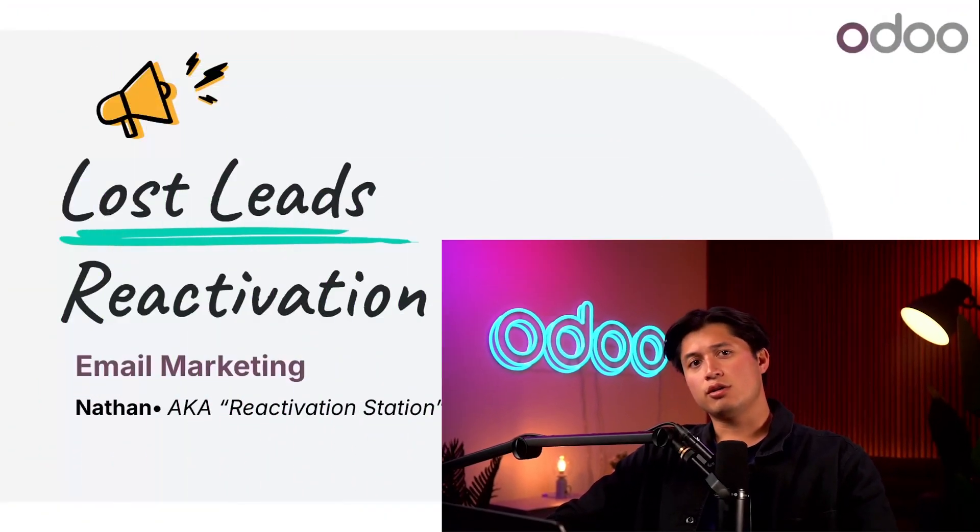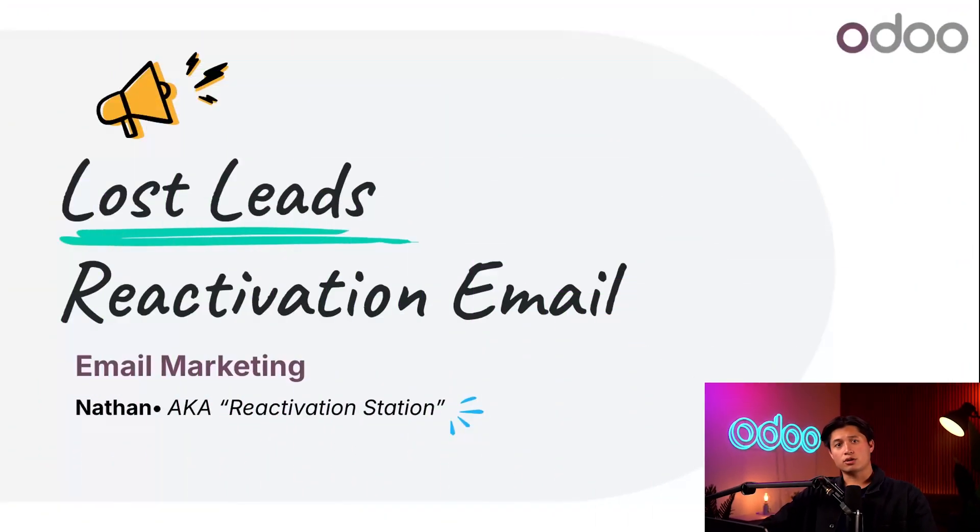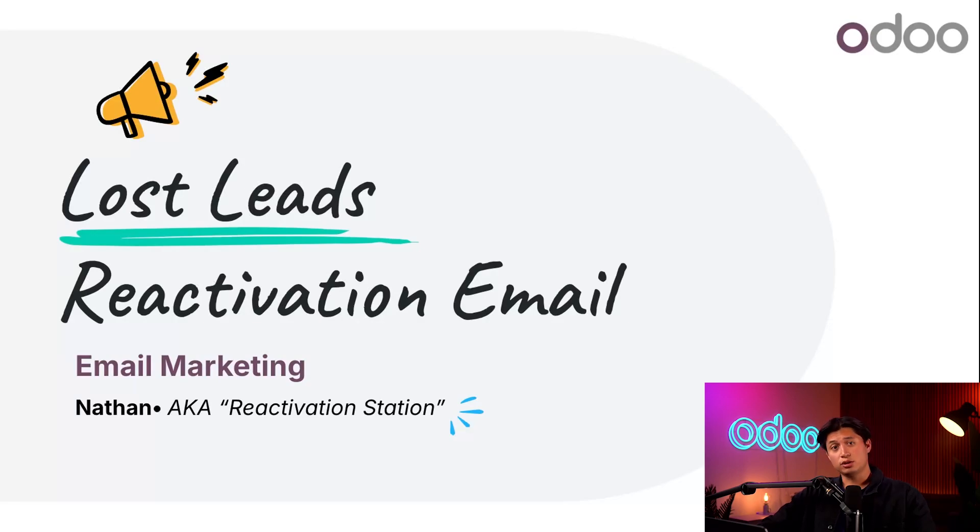Welcome back Odooers. Did you know that when lost leads are archived and removed from the CRM pipeline in Odoo, they can still be targeted with the email marketing application? It's true.